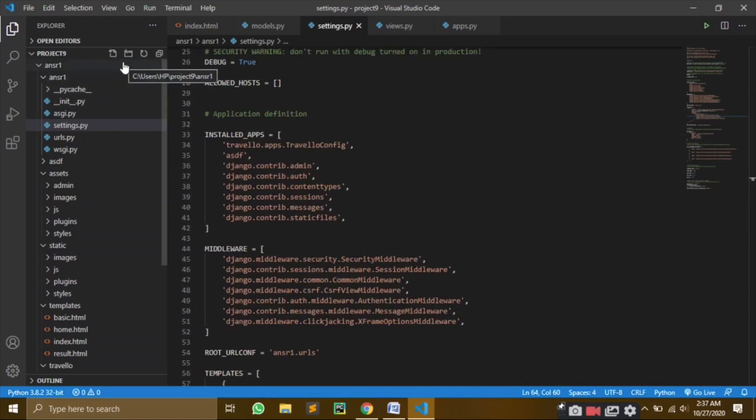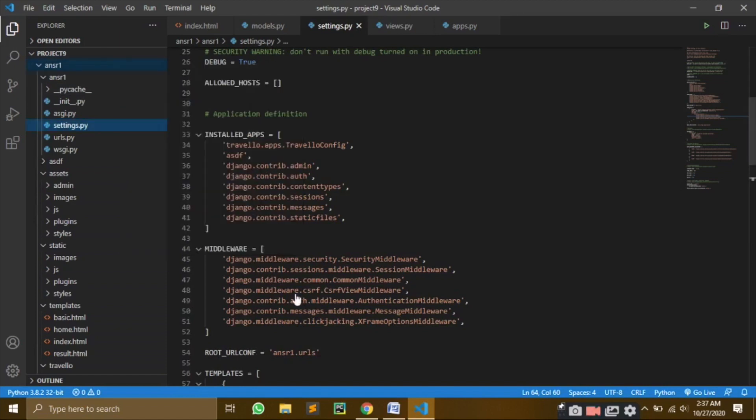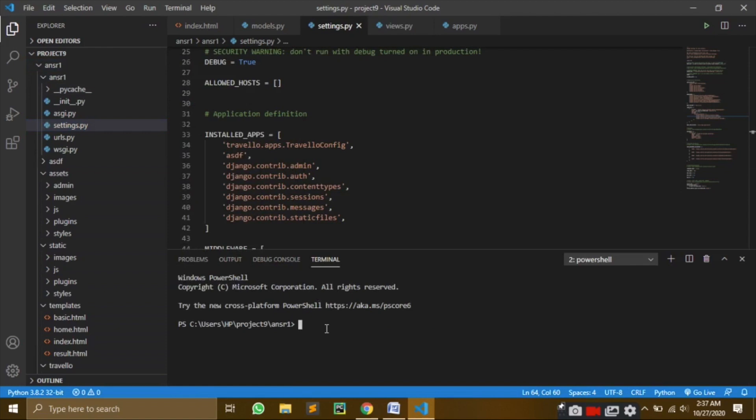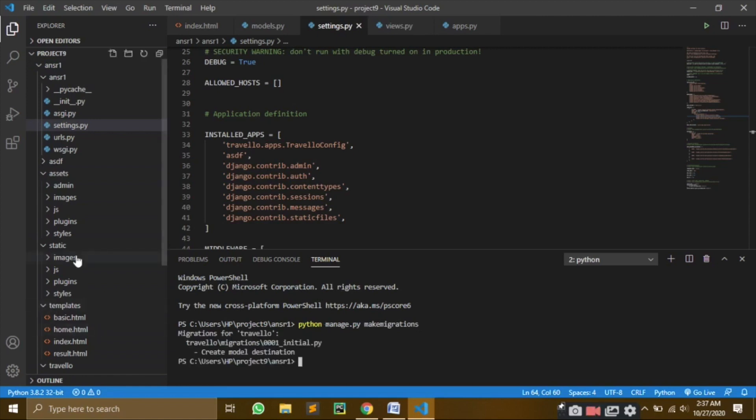Let's open our terminal right here. I told you what makemigrations means. So here I will write makemigrations. Now let's hope that this works.